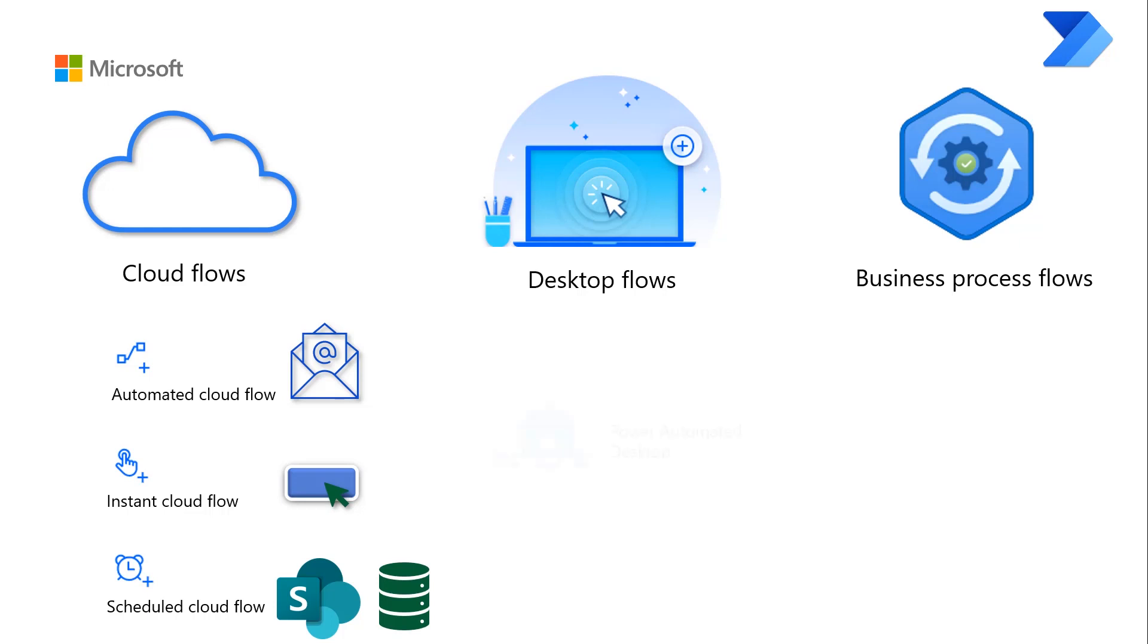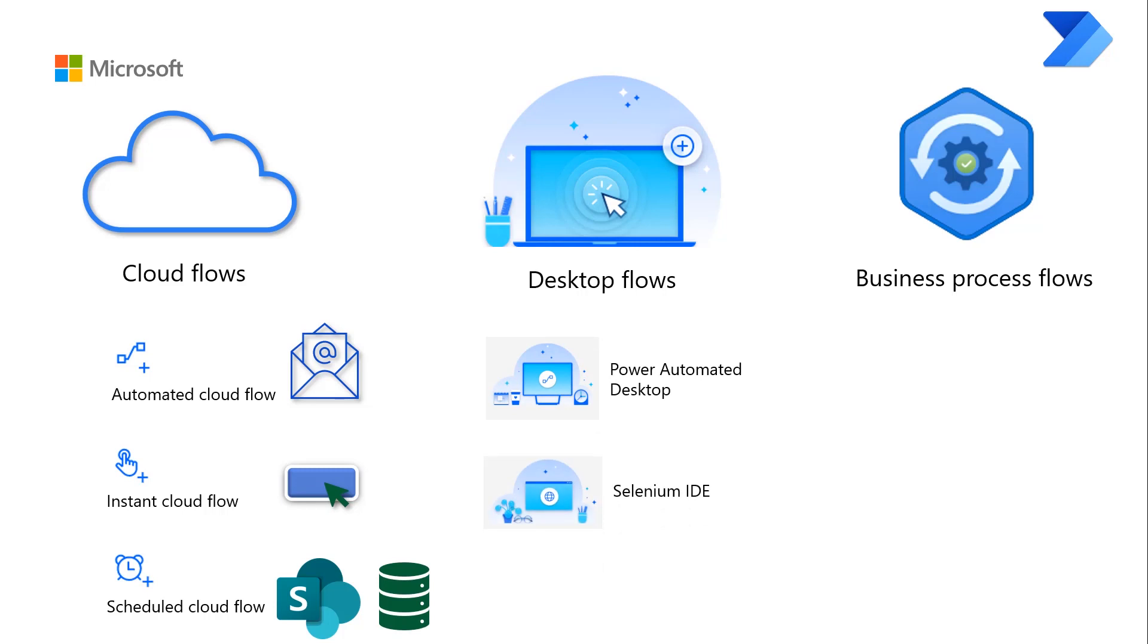They are Power Automate Desktop, Selenium IDE or Integrated Development Environment, and Windows Recorder.